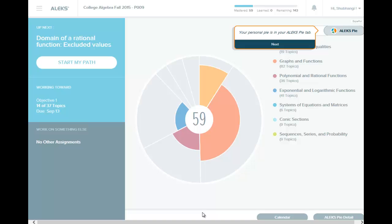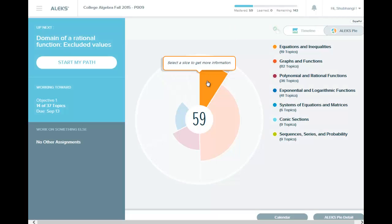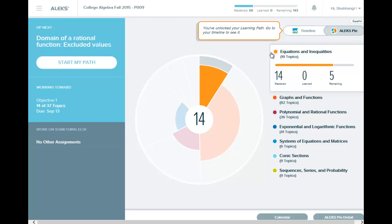And now you are going to start your personalizing ALEKS pie. So we are going to see next. Select a slice and that tells you more information. It says this is the slice, this is how many topics are in there, this is what I know.